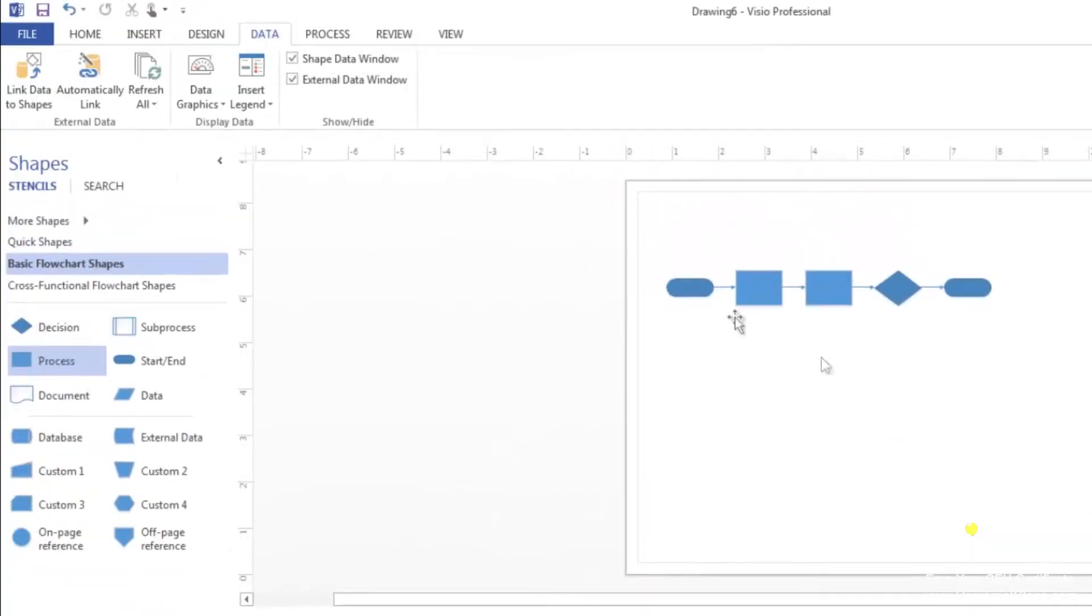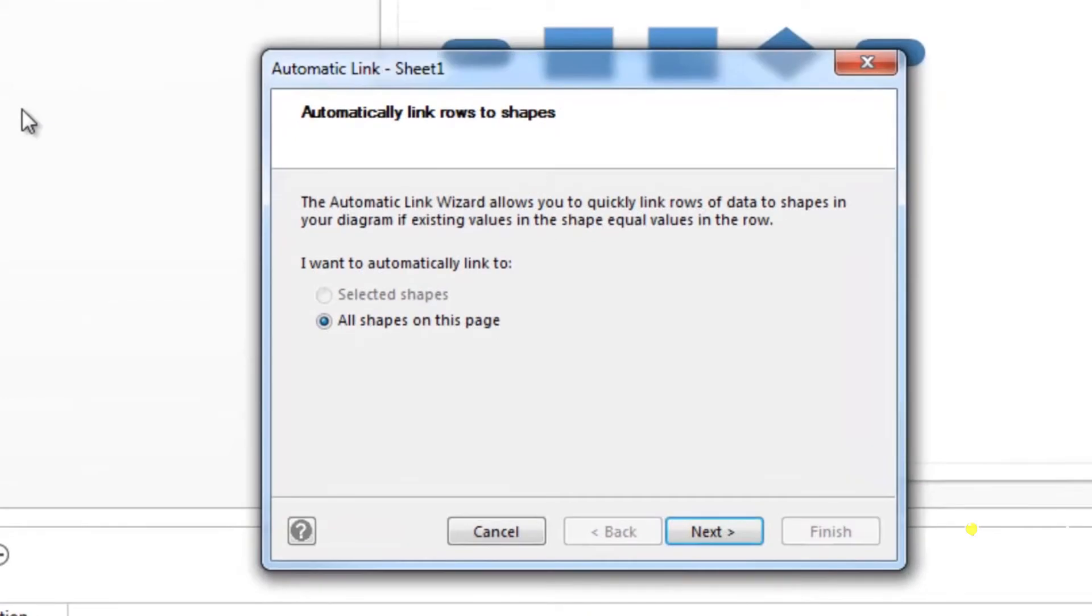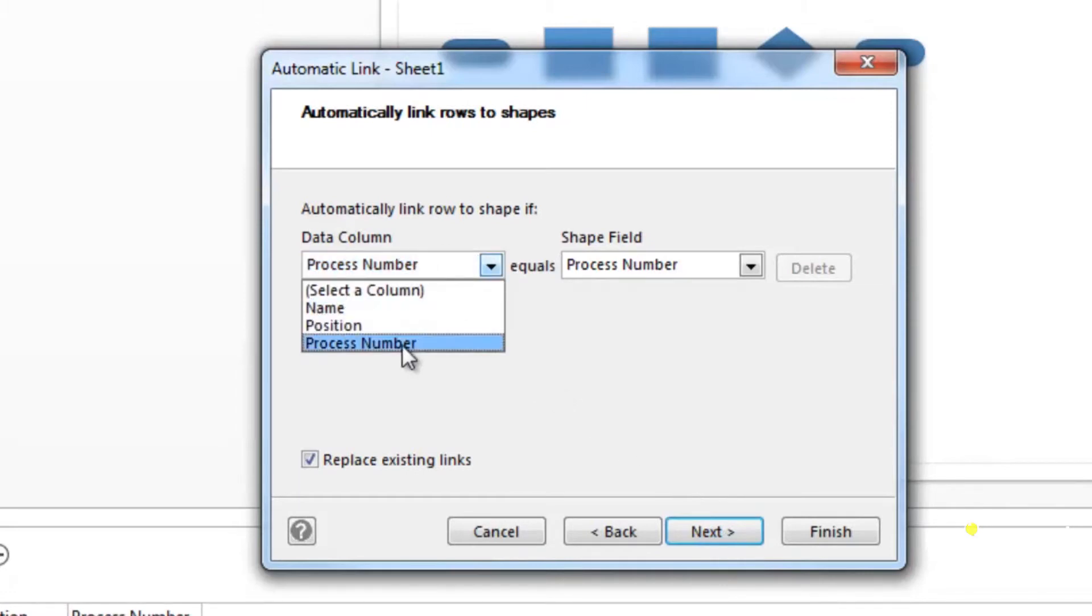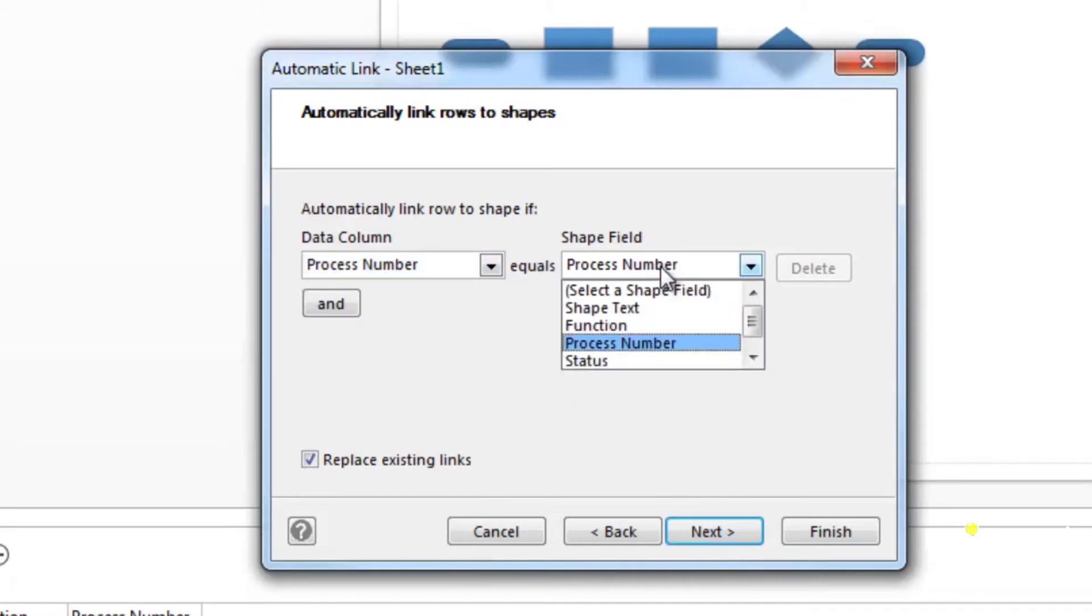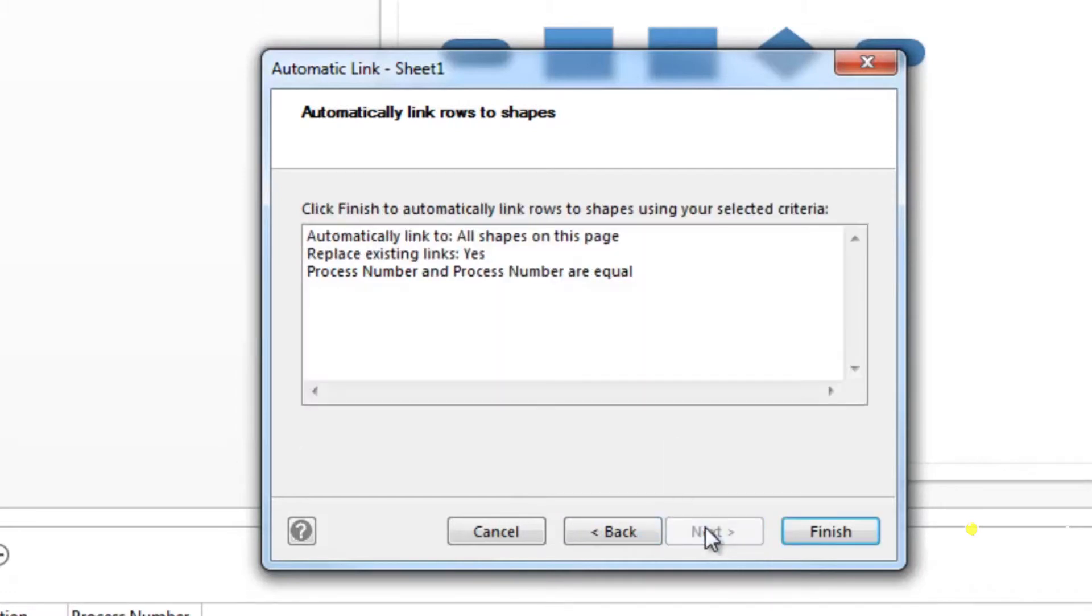Now you've done this, go to the data tab and click on automatically link. You'll then see this wizard. Click on the next button. Go to the data column and select process number. In the shape field, select process number as well. Click on the next button.